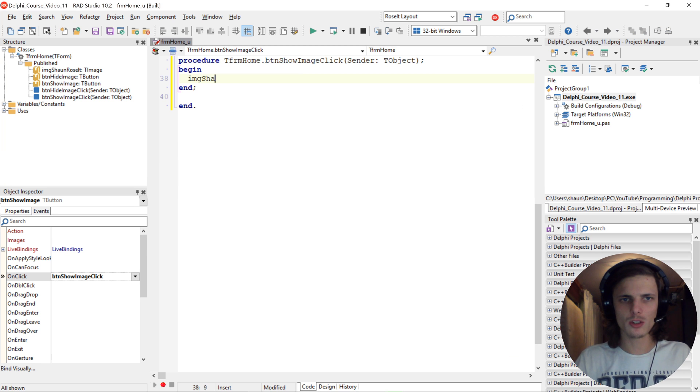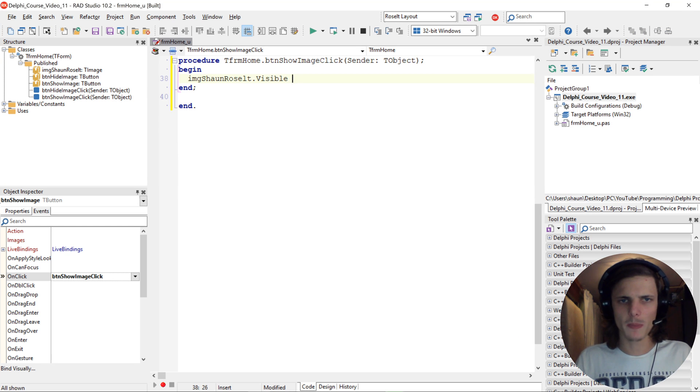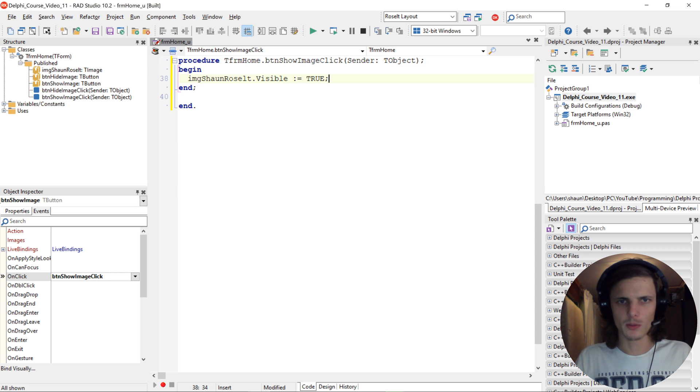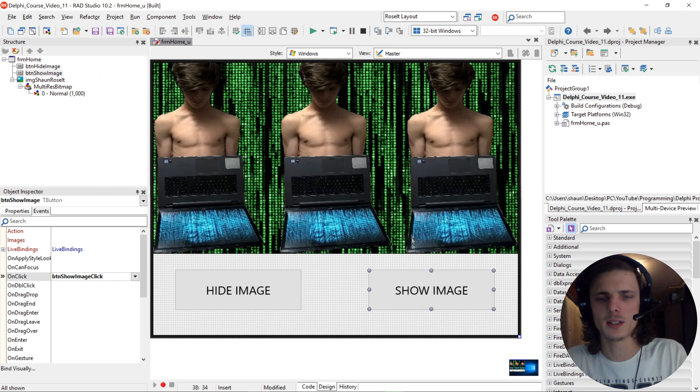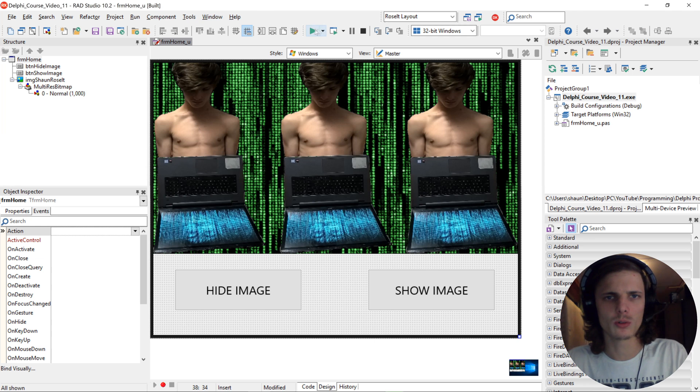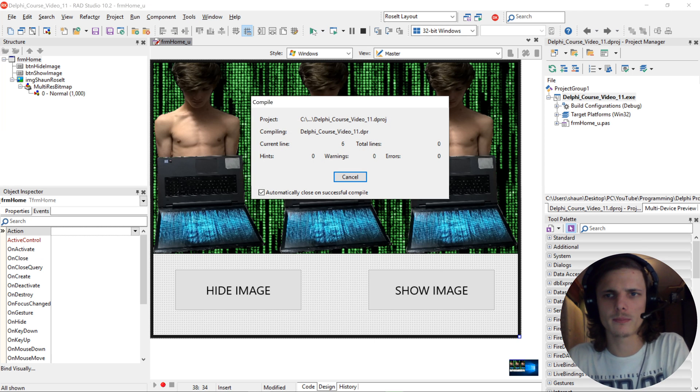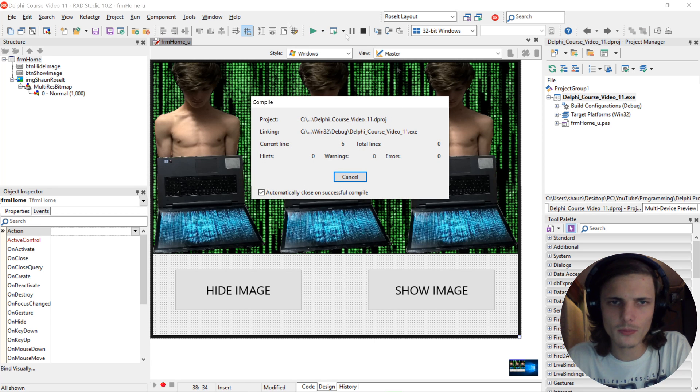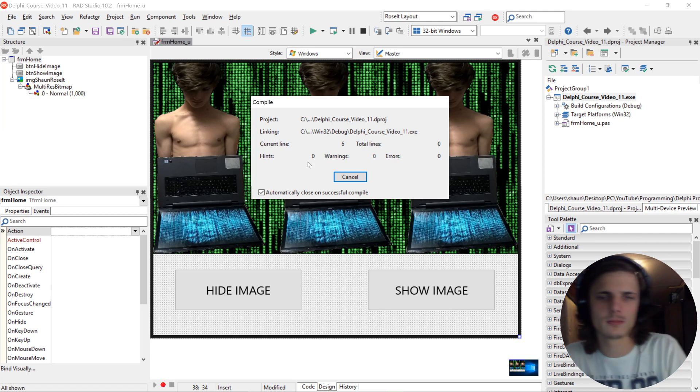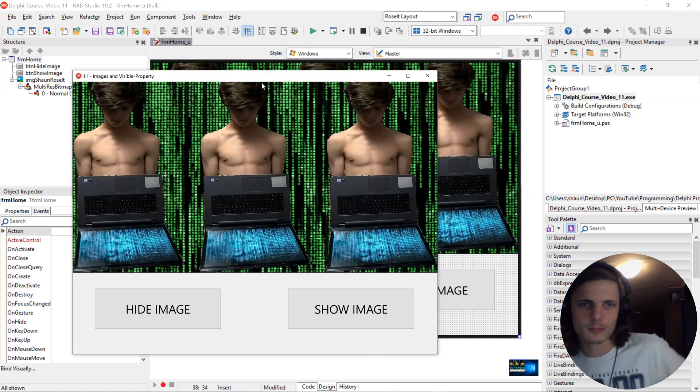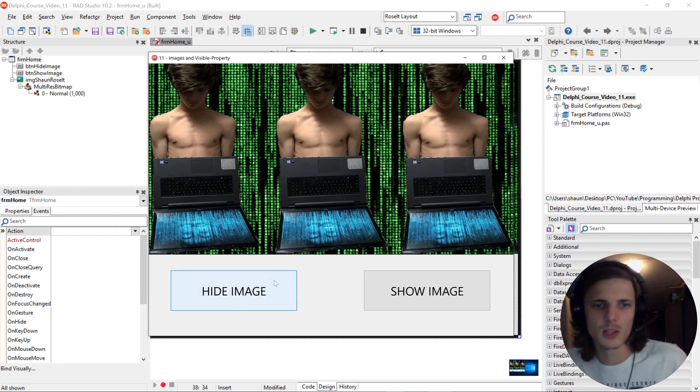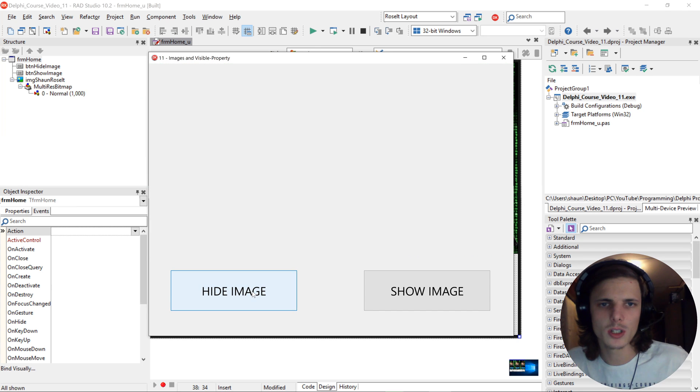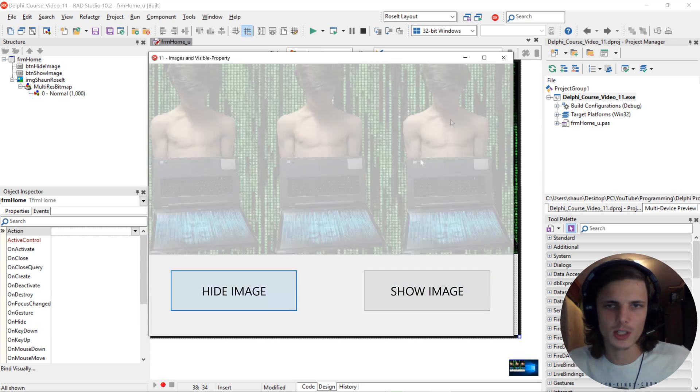img shown Roselt, so we select the image visible and we set it to true because we want to display the image. So let's go and compile. And when I click on hide image it will hide it, when I click on show image it will show it. So as you guys can see, that now works. That's basically it.